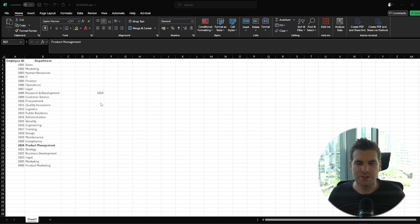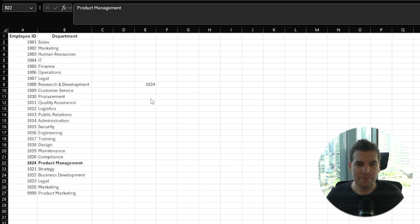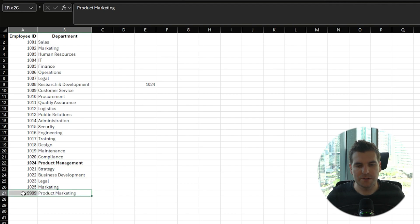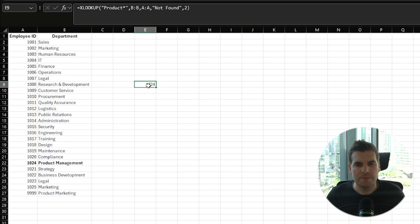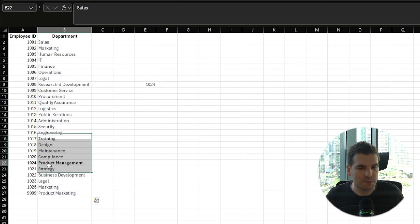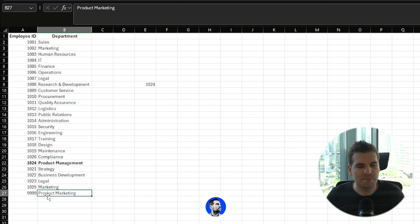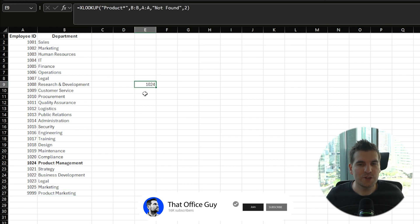What if we wanted to find the most recent department with 'product' in its name? I'll add 'Product Marketing' at the bottom of the list with an employee ID of 9999. By default, our formula is currently searching from the top of the spreadsheet to the bottom, and the first result it found beginning with 'product' was Product Management. But we now also have Product Marketing at the very bottom.